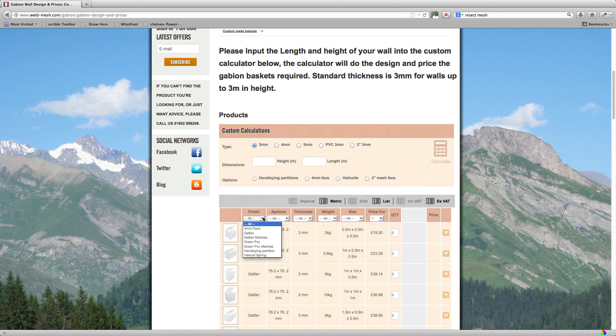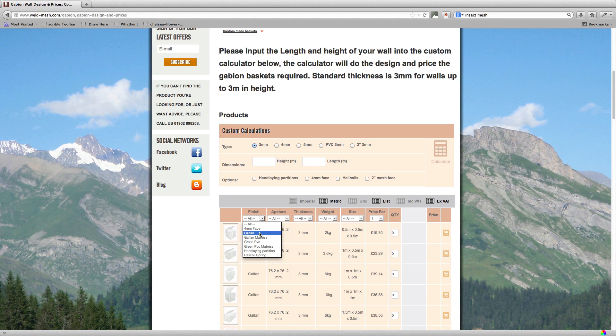The other option here is green PVC. Now green PVC is a 3mm wire but it's used specifically in coastal environments where the salt spray will corrode the baskets very quickly. The PVC gives it an extra lifespan. As standard, the baskets are on Galfan. Galfan is a zinc and aluminum finish. It gets its name from the Galvanizing Fantastic Institute in America.